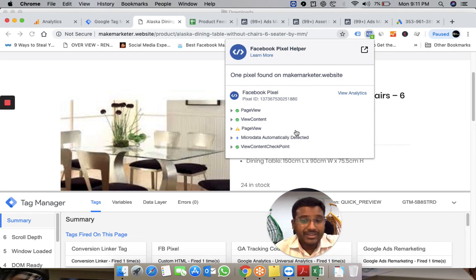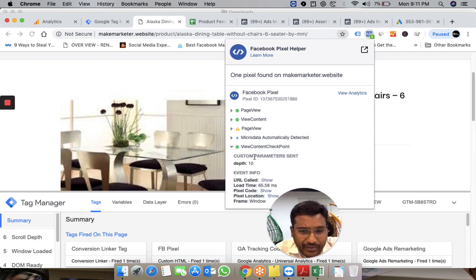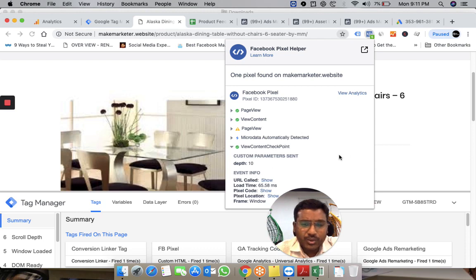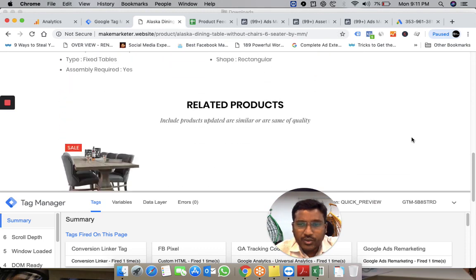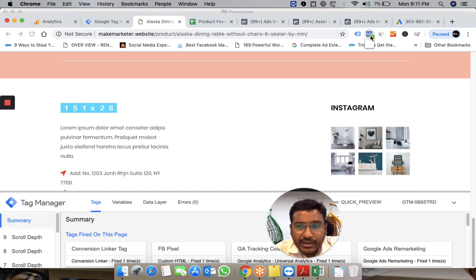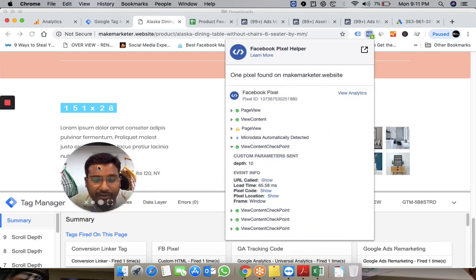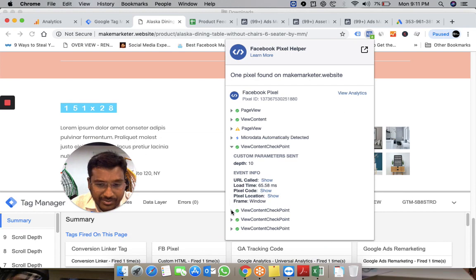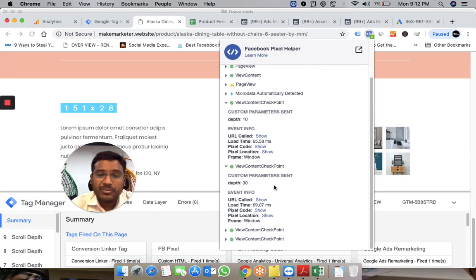If I scroll down this page, you see the numbers increase. ViewContent fires as I scroll. What I'm sending to Facebook is that this person has scrolled to 50% of the page.